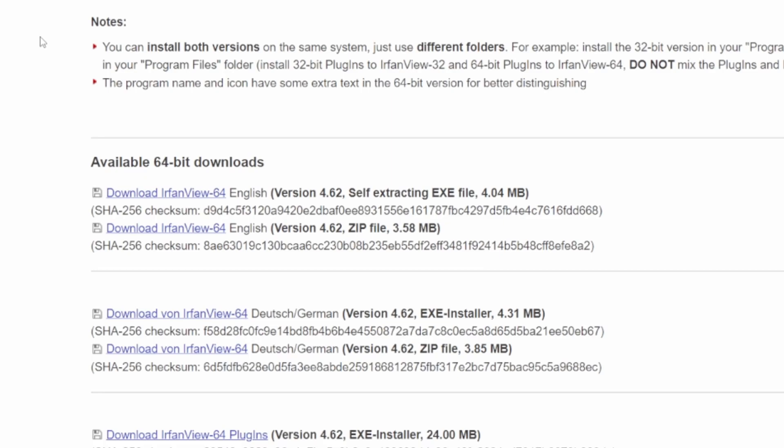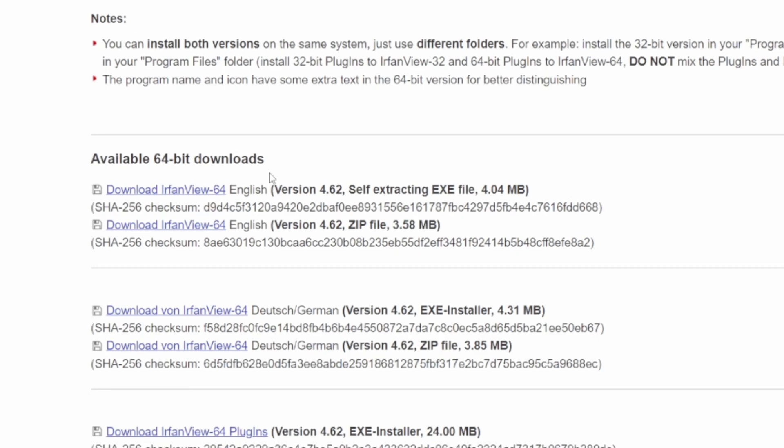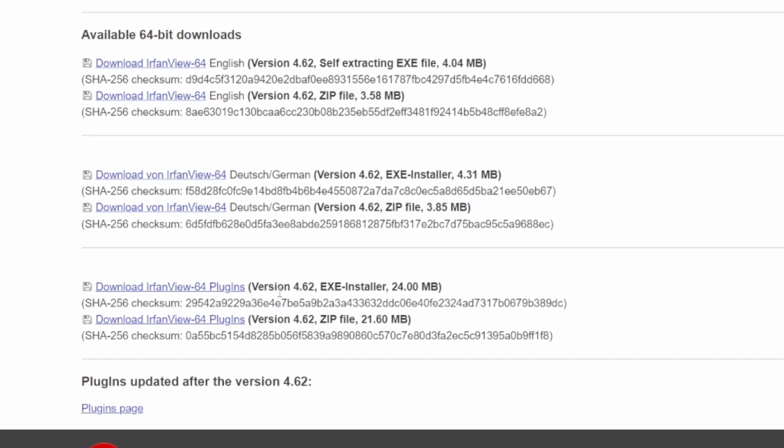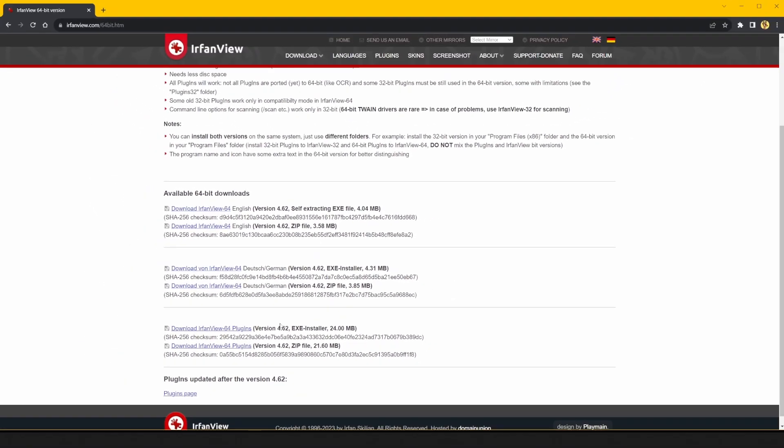The easiest way to go is to get the EXE installer for your preferred language, English or German. To open and view texture files, you'll also need the plugins listed down here. Again, the easiest way is to use the installer. Download these and install them like any other software.